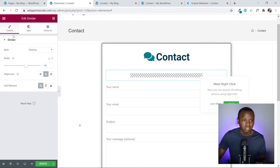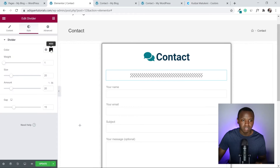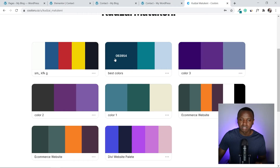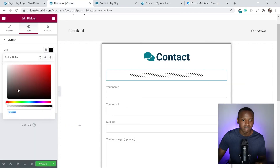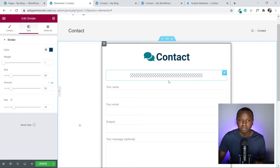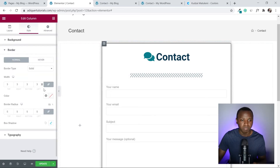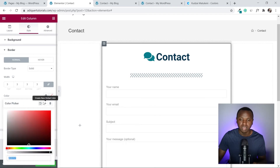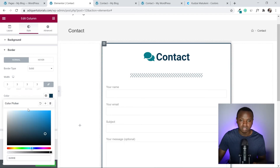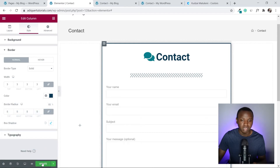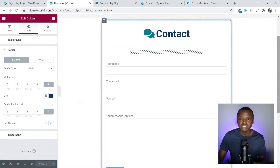To change the border color, click the column tab icon, go to Style, then Border, and click on the Color field. Paste your chosen color there, then click Update. Now all the colors are consistent.